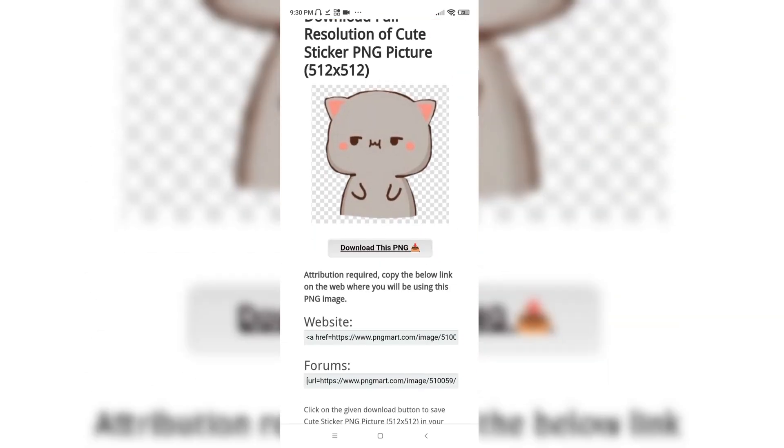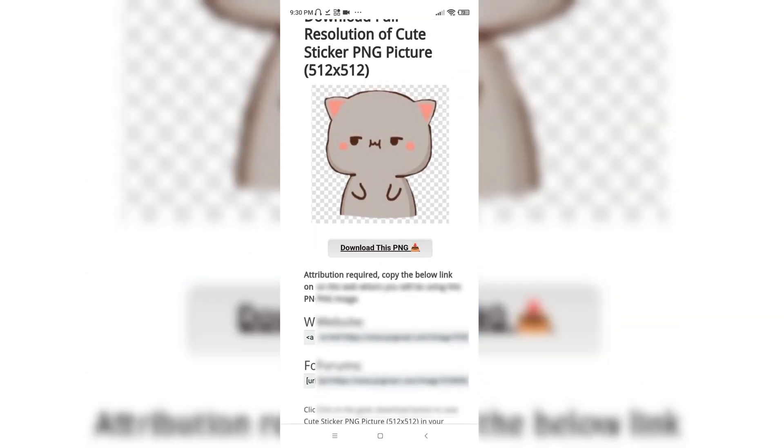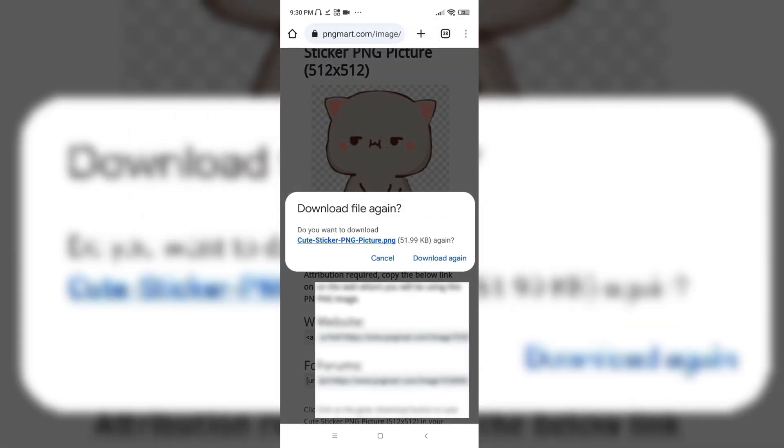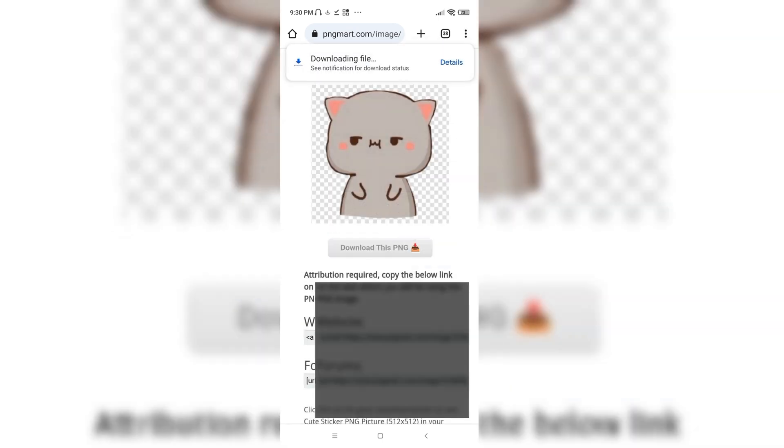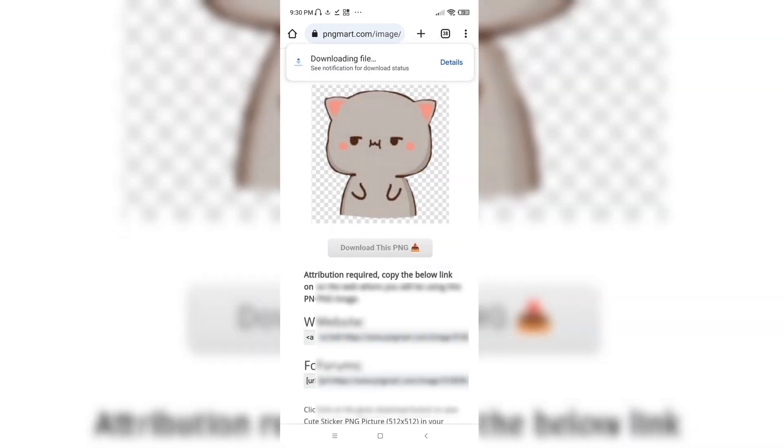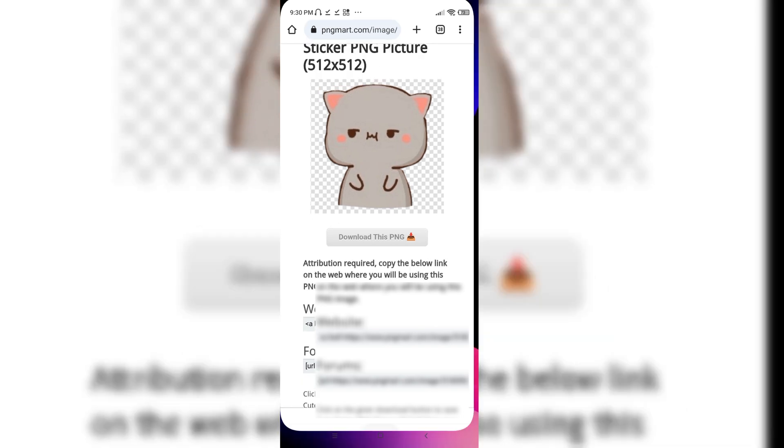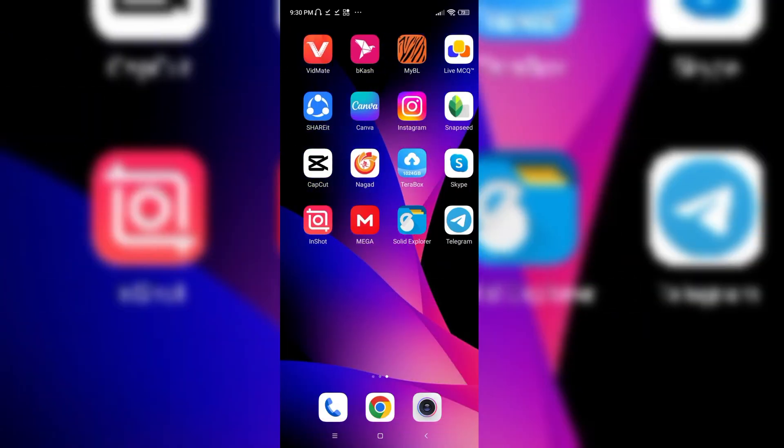I would download this one. Click on the download option and here you'd find it. So now go to your Telegram app.